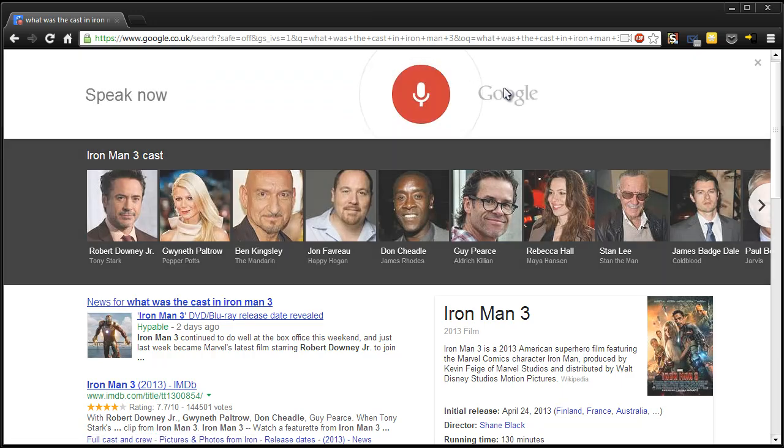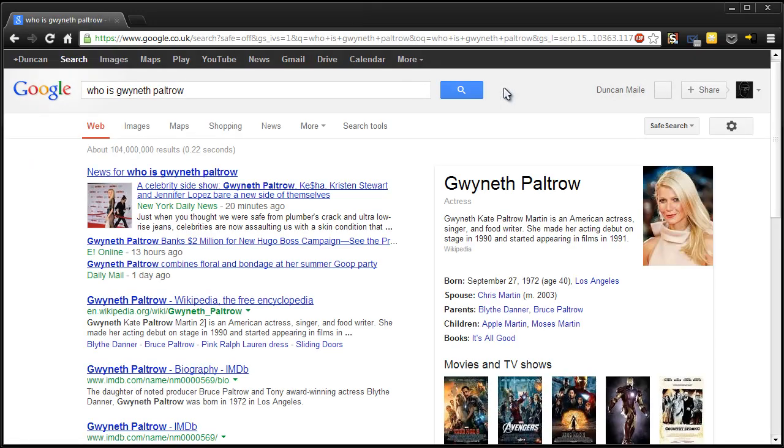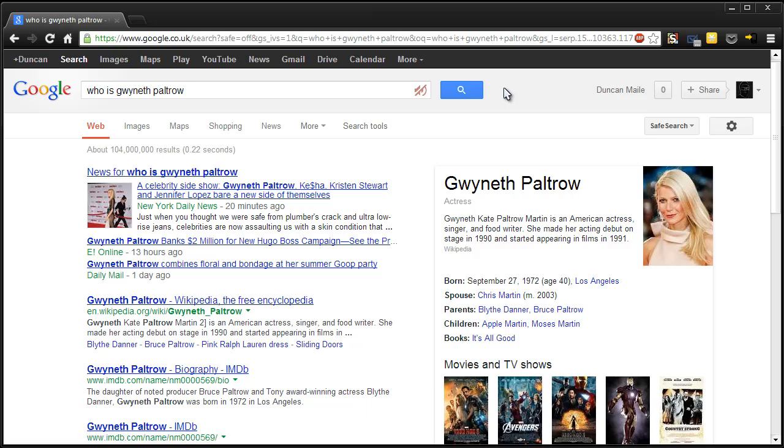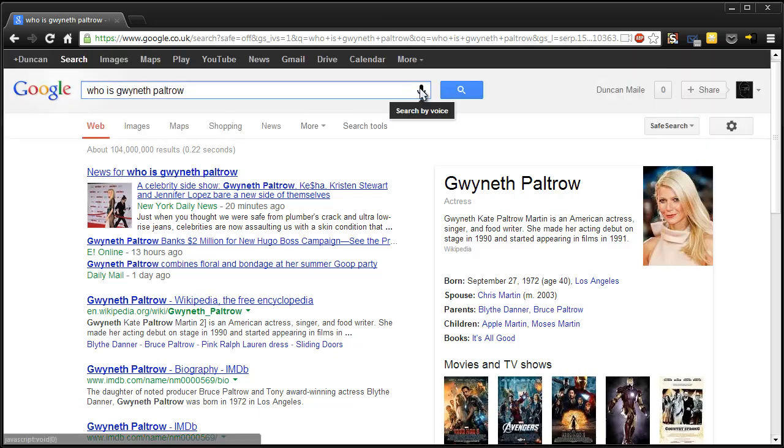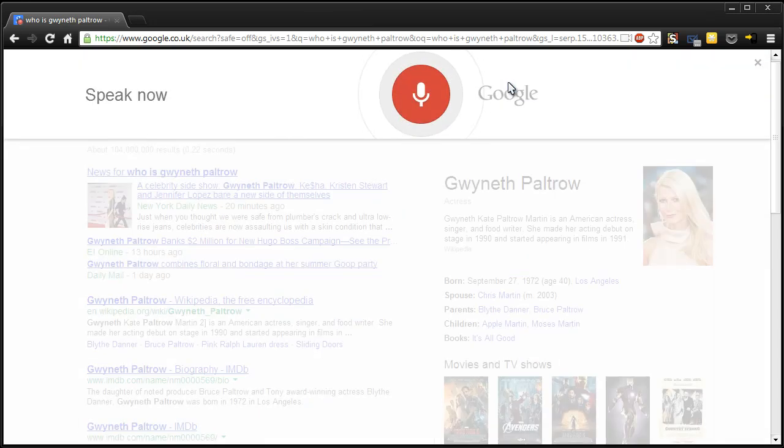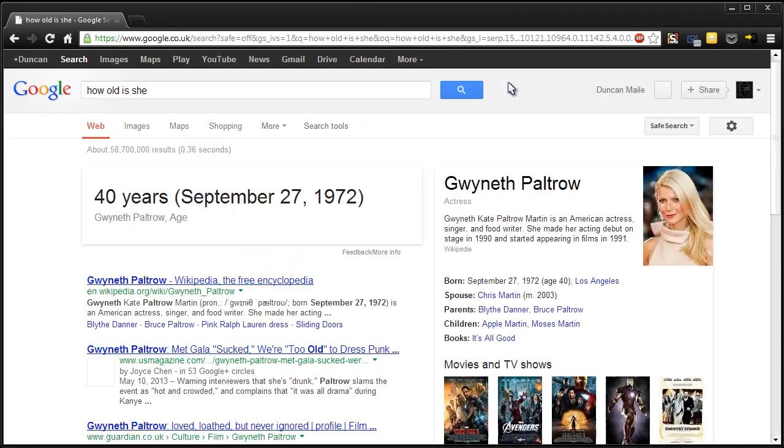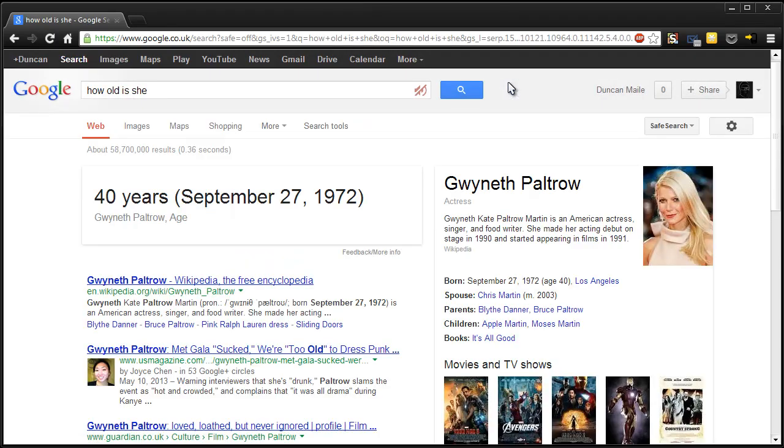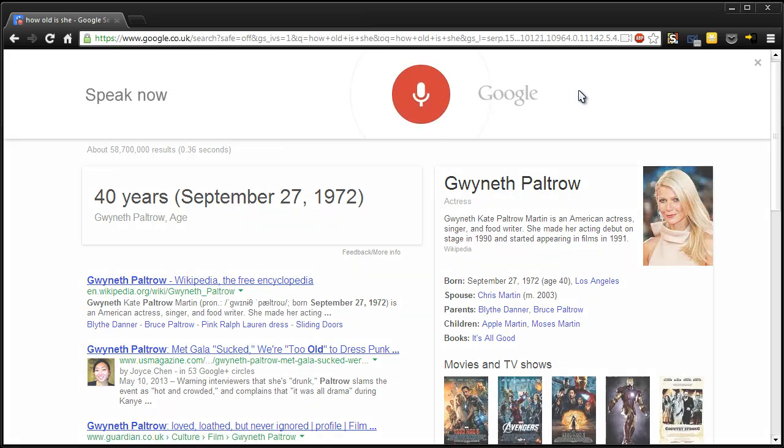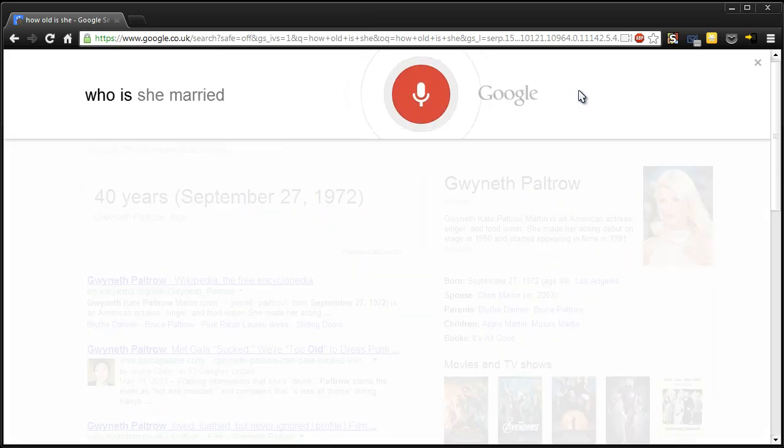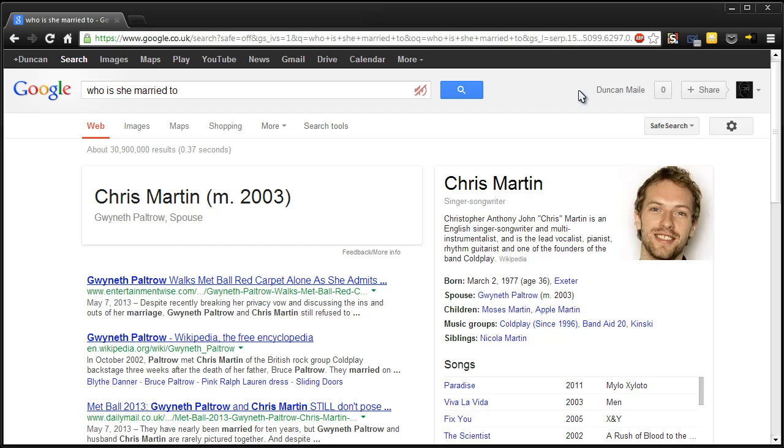Gwyneth Paltrow. Who is Gwyneth Paltrow? According to Wikipedia, Gwyneth Kate Paltrow Martin is an American actress, singer, and food writer. Wow. Okay. How old is she? Gwyneth Paltrow is 40 years old. Who is she married to? Gwyneth Paltrow's spouse is Chris Martin since 2003. It's from Coldplay, isn't it? Cool. I'm out of the loop. Anyway.